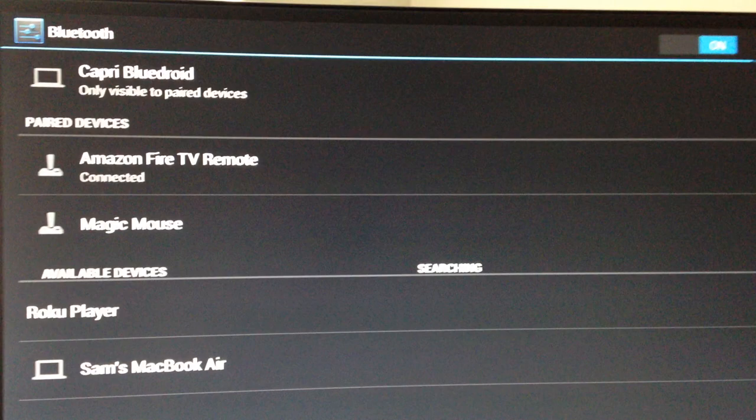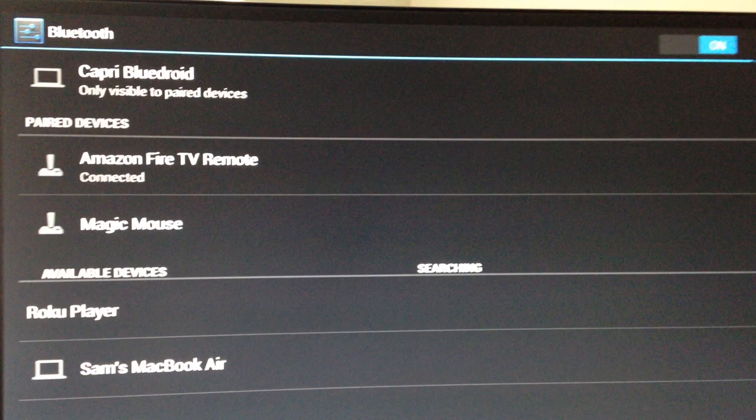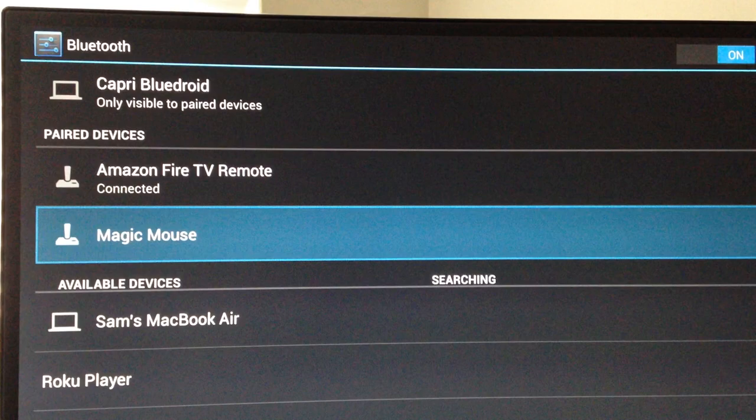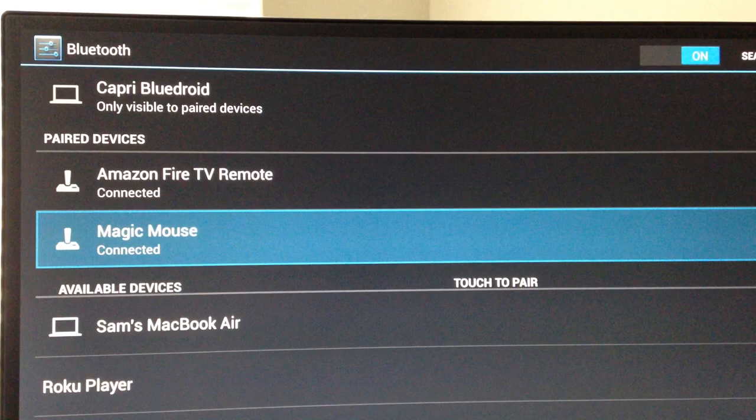Once you see your mouse, just highlight it and click on it, and it will begin connecting. Sometimes it will ask for a passcode, and you can just enter the default passcode, which is 0000 or 1234.